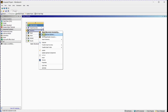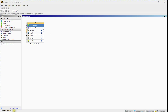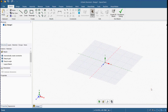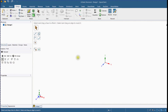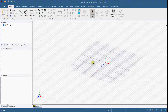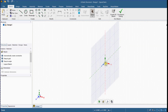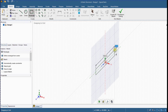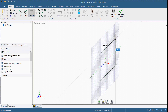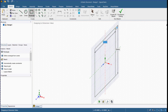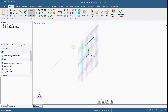Open Ansys SpaceClaim. Create a new sketch and select the plane. Select the Rectangle Tool and define it from center. Define the width and height. The beam's cross section has now been created.